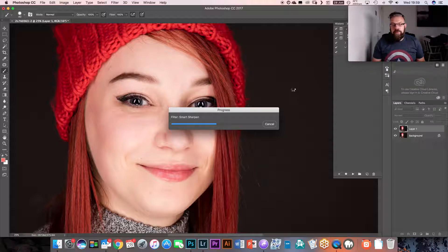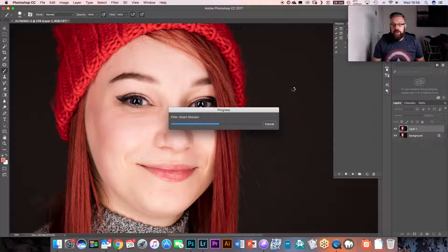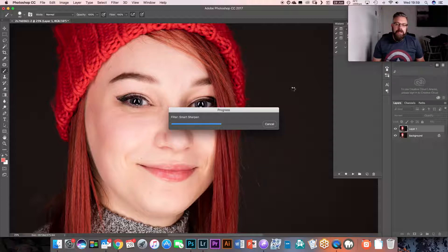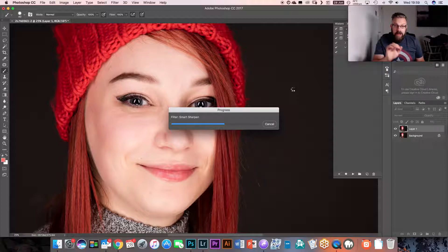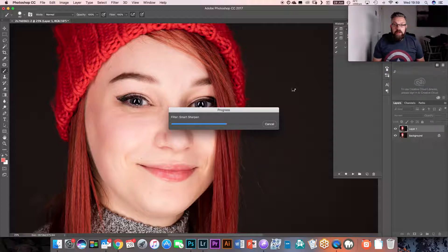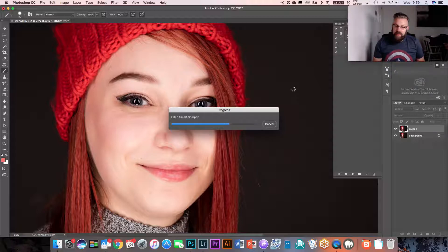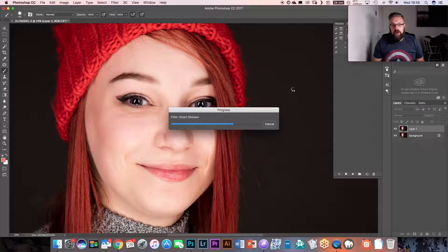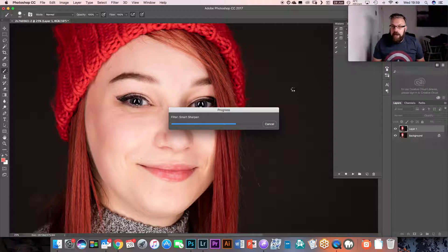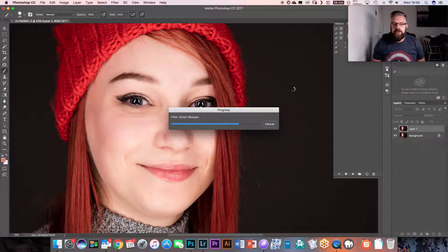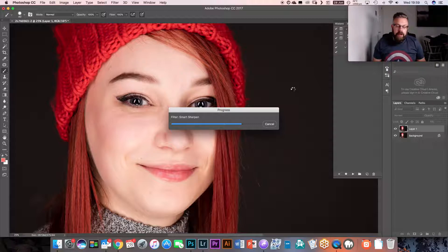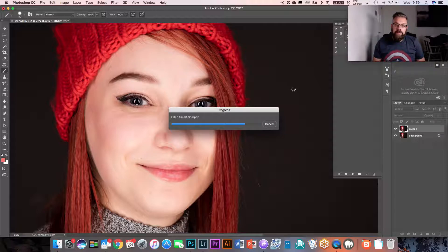This filter, this smart sharpen, is going to be applied to the whole of the image, absolutely everything. The eyes, brilliant. The lips, the skin, the hair, the clothing. Every single tiny little pore on the skin is going to be sharpened. And no, that's not what we need.